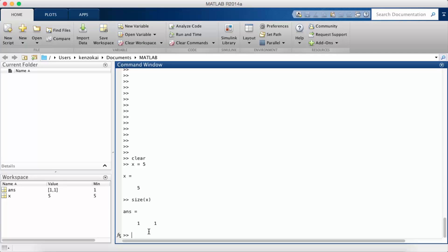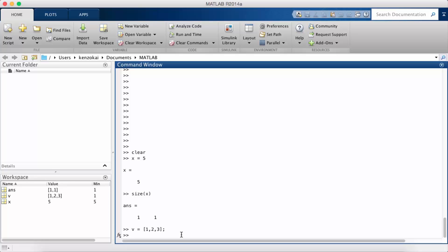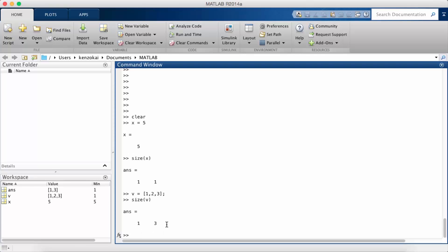I can create a vector. We use square brackets and you don't need commas but I'm going to use them. That creates a vector with the elements one two three. So if I do size of v I see that it's a one by three vector or you can also call it a one by three matrix.